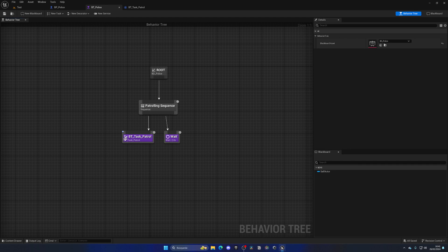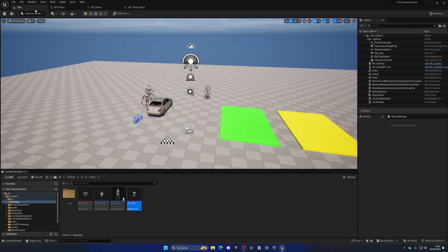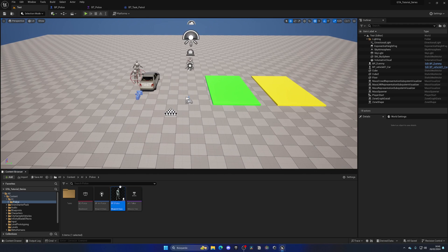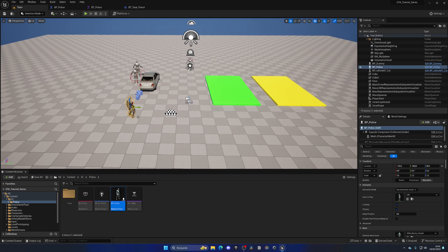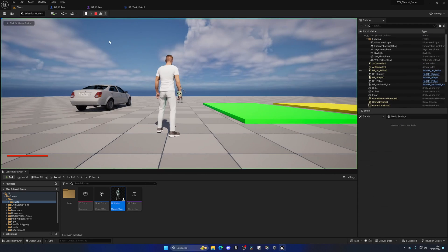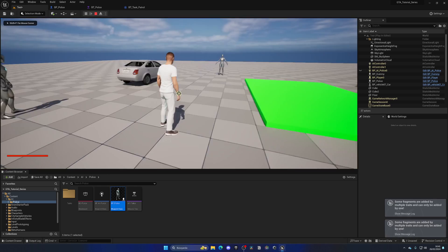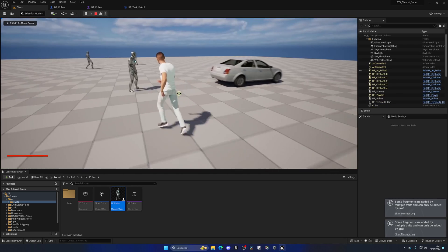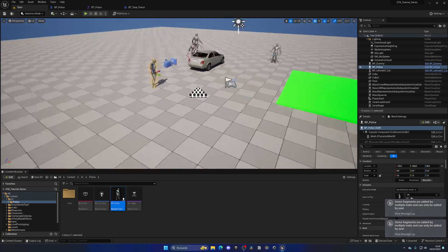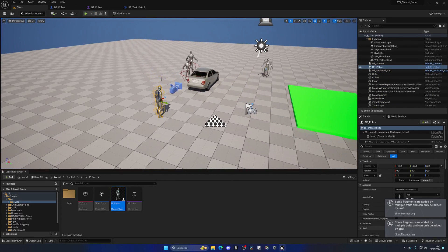All right, so with that said we are now good to go. If we go to test, just drag our policeman there. There's one thing left and it's the nav mesh, because right now if we press play you will see that actually nothing will happen. He will not move even though he has the behavior tree and everything working.